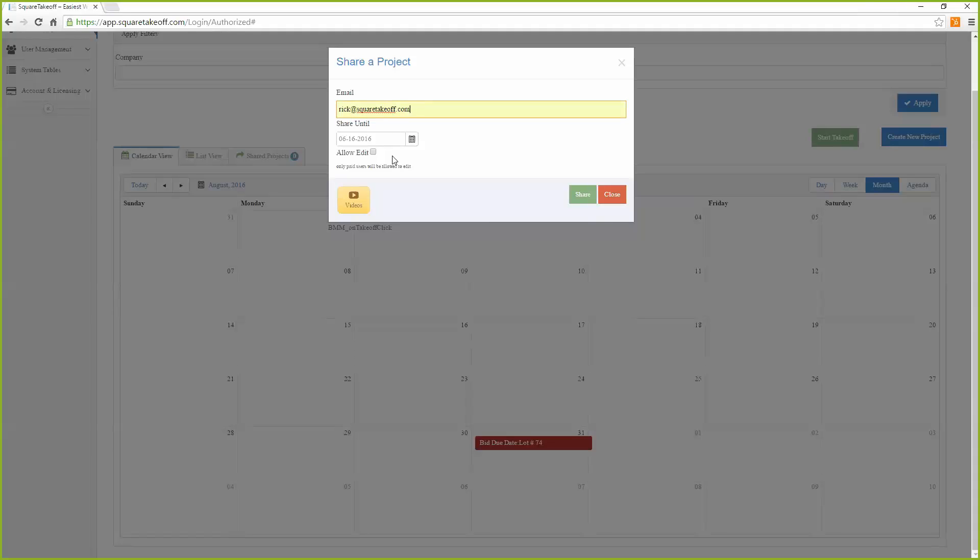The share until feature will allow you to select the amount of time a user will have access to this job.